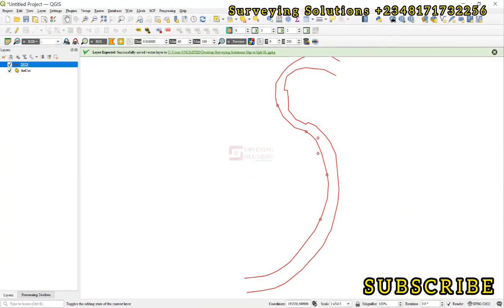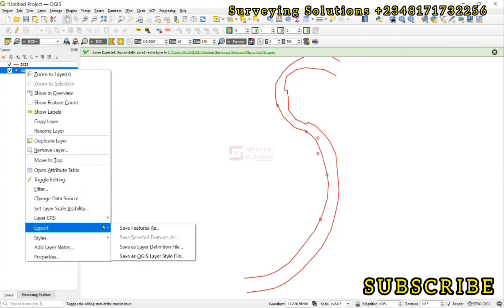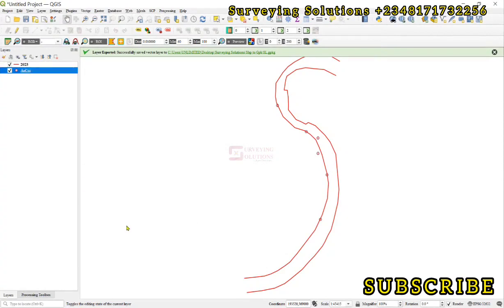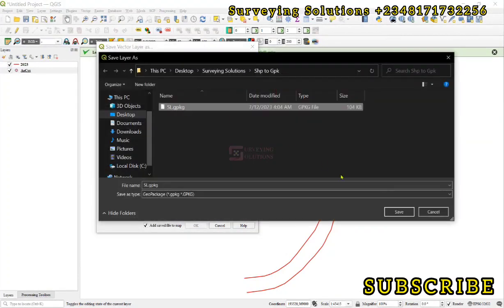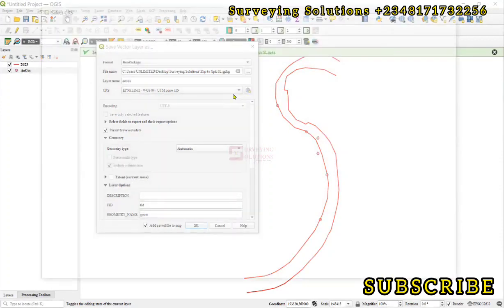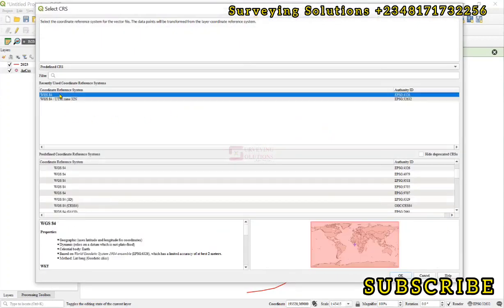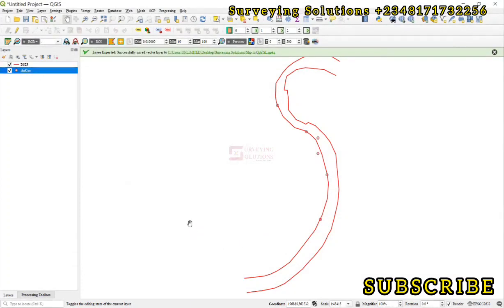Now let's also export the point data. Save Feature As, still GeoPackage. Let's select it, SL save. Let's make this geographic as well. We don't want that. OK. So we've successfully exported these two layers to GeoPackage.